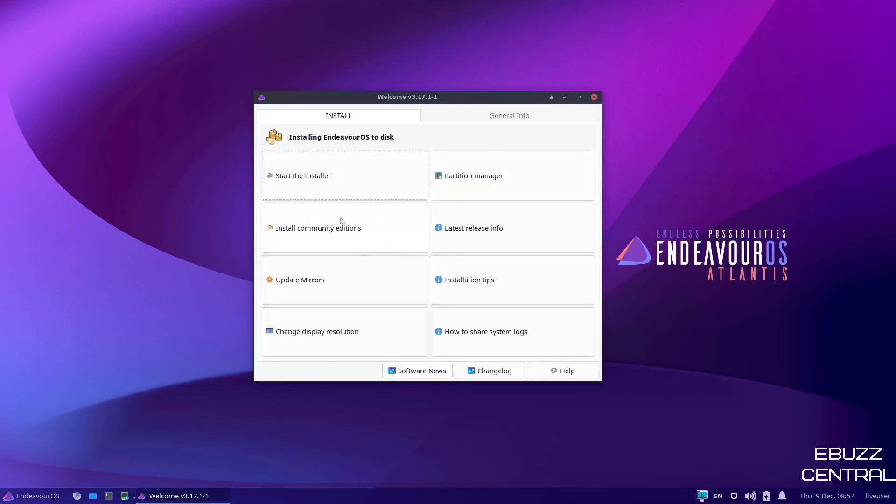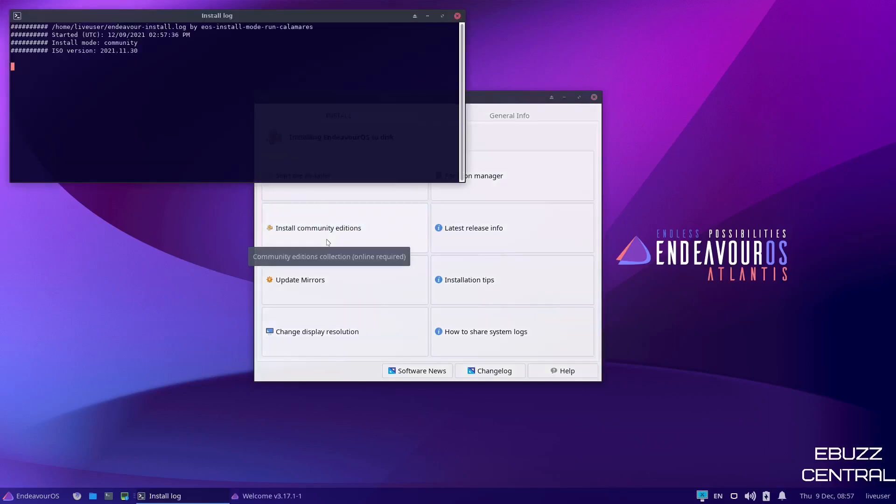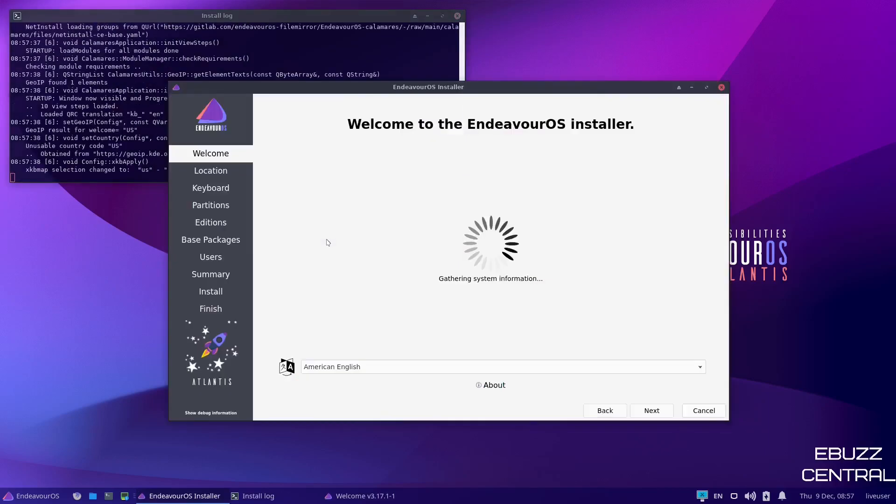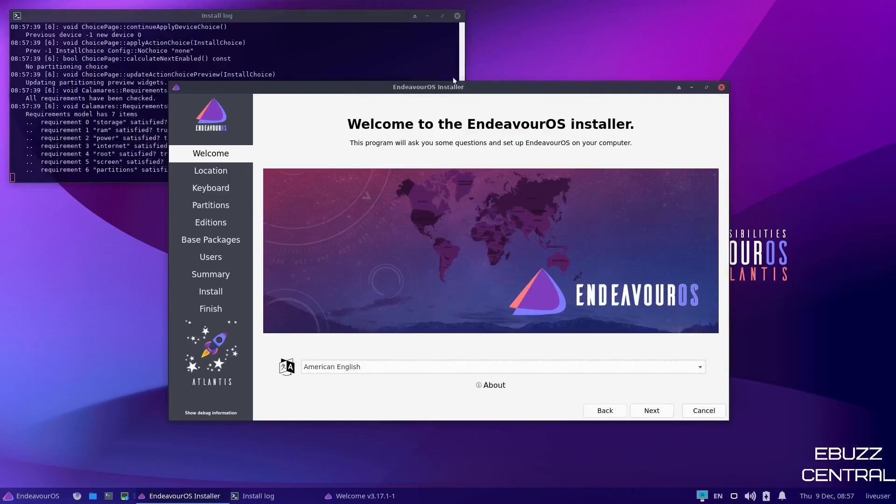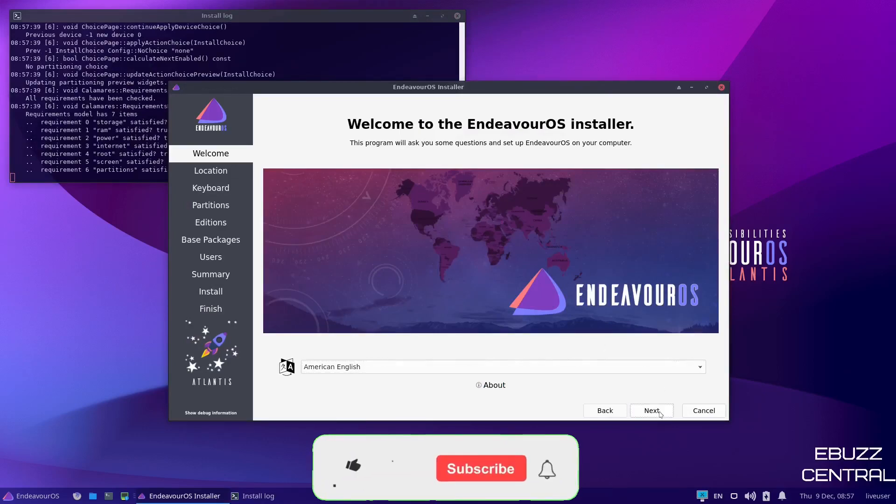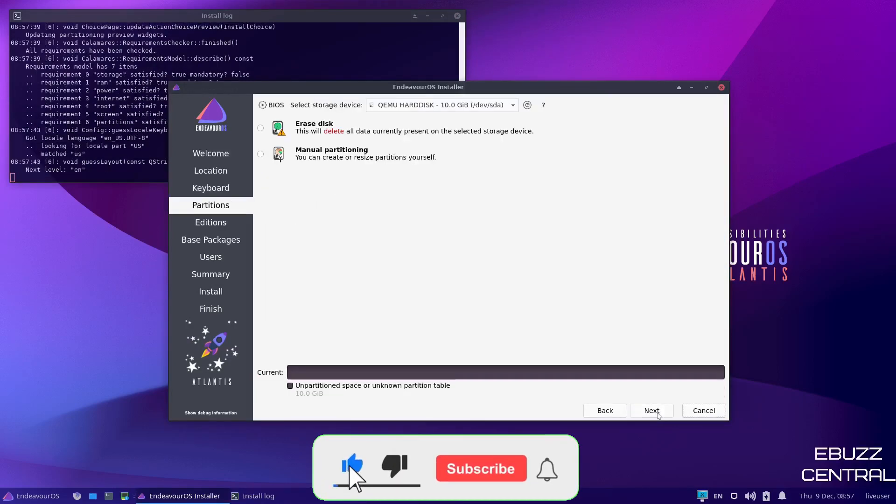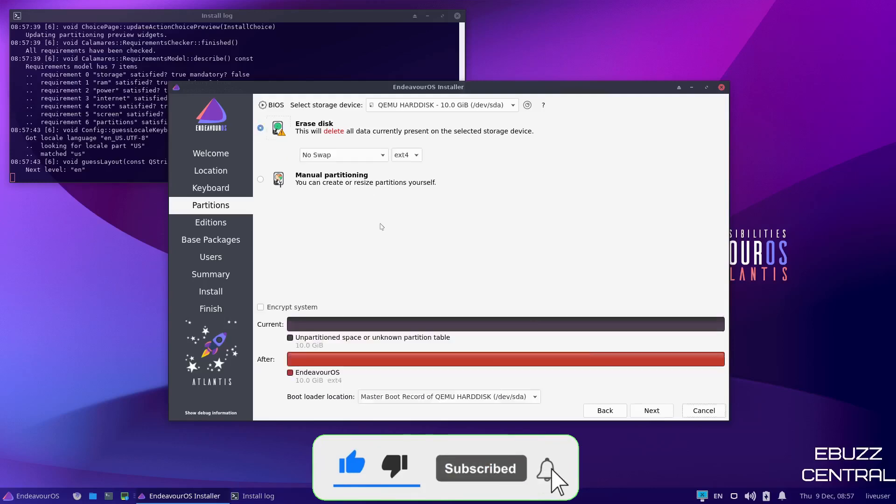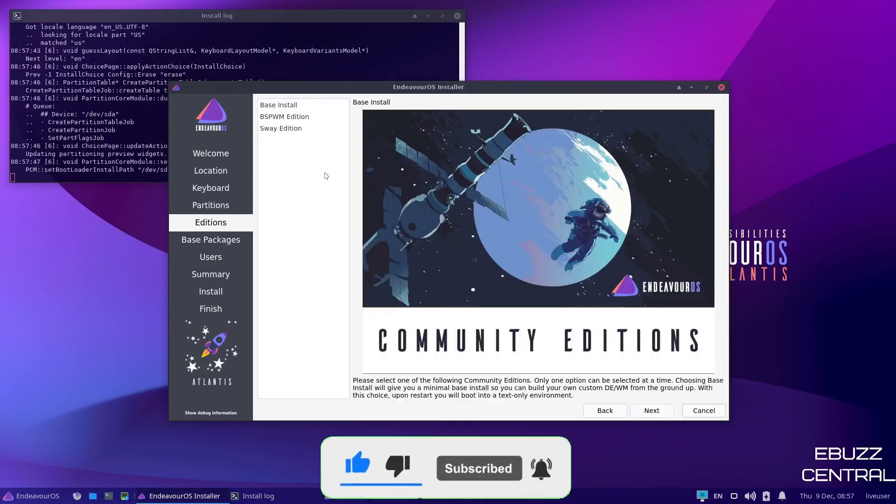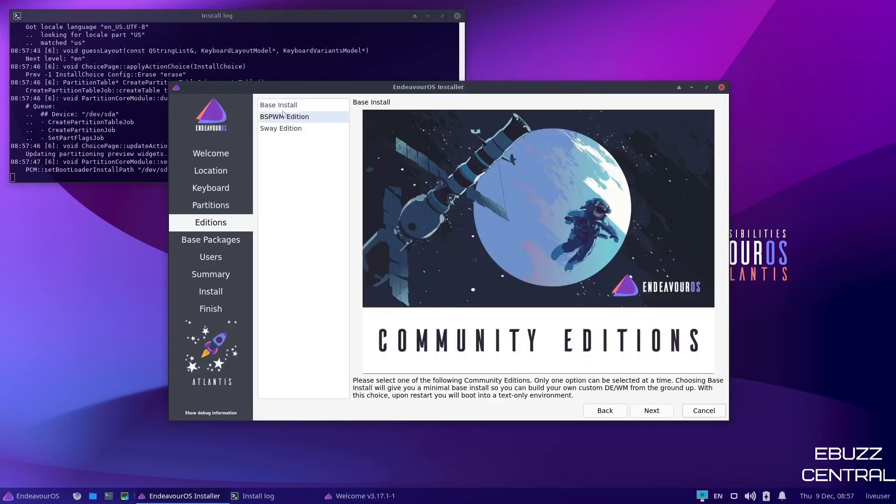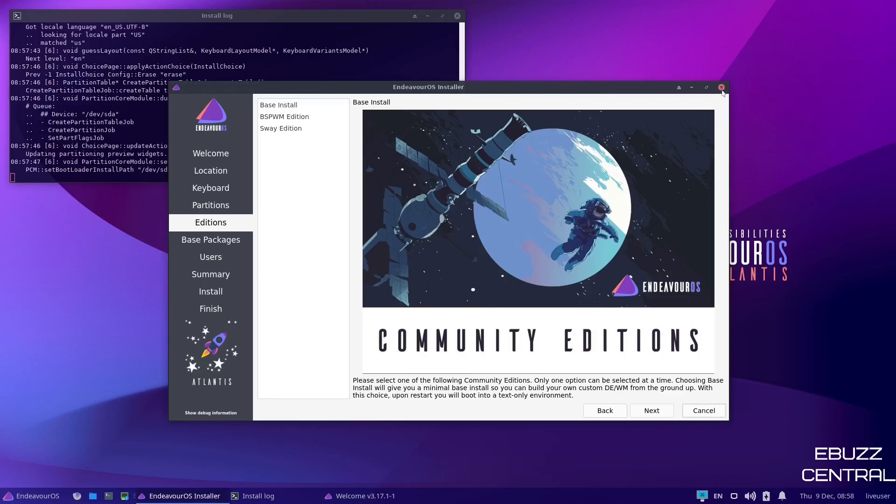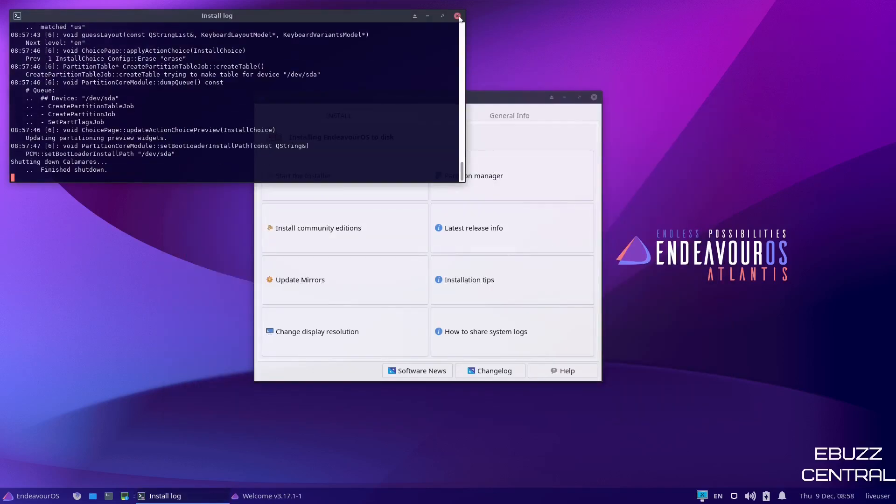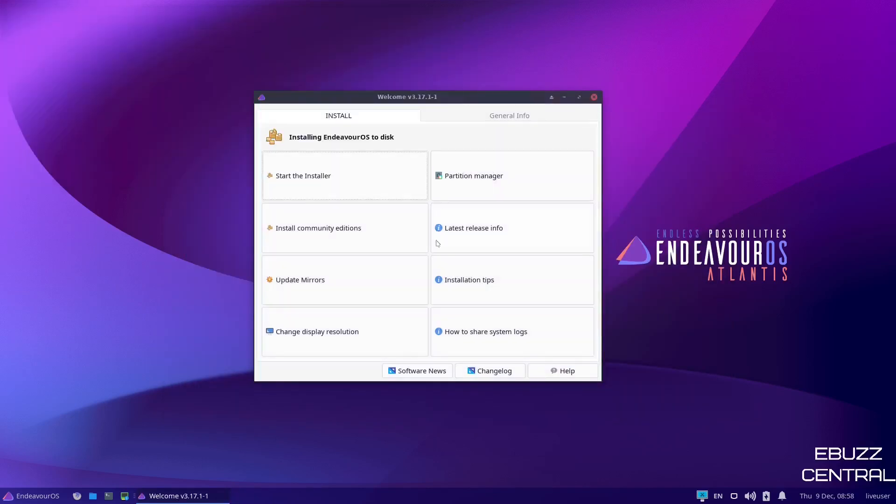In this welcome app, it just basically has start the installer. You have your partition manager. You can install community additions. Now, what I want to show you here is let's go ahead and click on that and it'll open up the Calamares installer. We will just go click next, next, next. We'll go ahead and erase, click next. And right here, it lets you have the community additions. You can have a base install or you can get Bspwm or the Sway edition. So if those are ones that you want to use, that's how you access them is right there in the Calamares installer. So I'm going to go ahead and close out of that and close out of that.